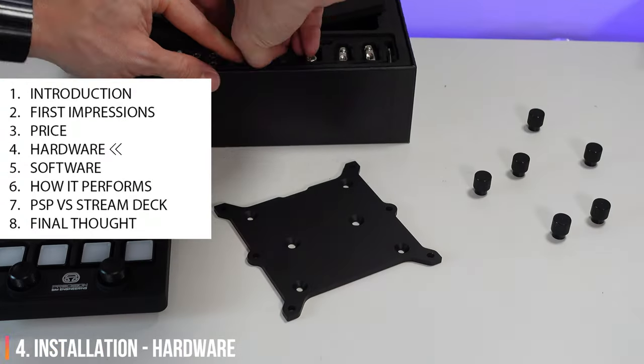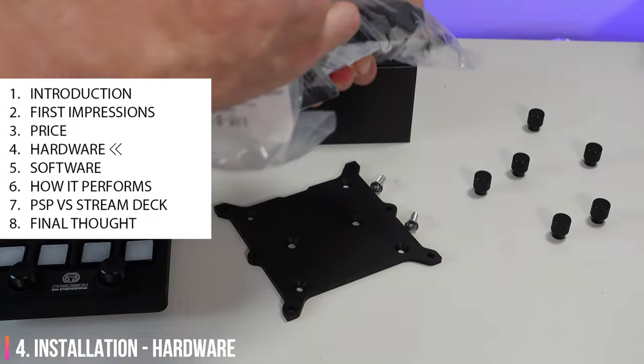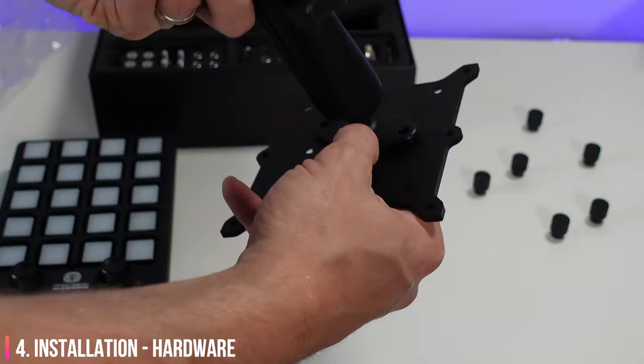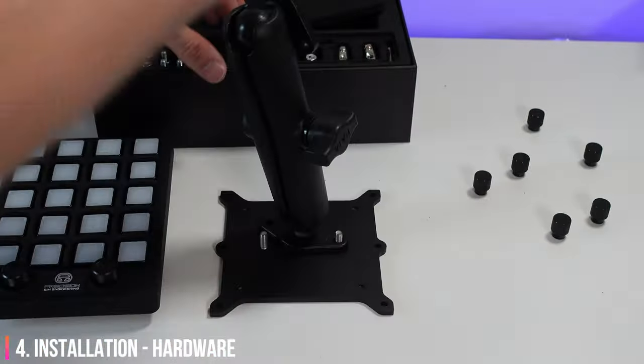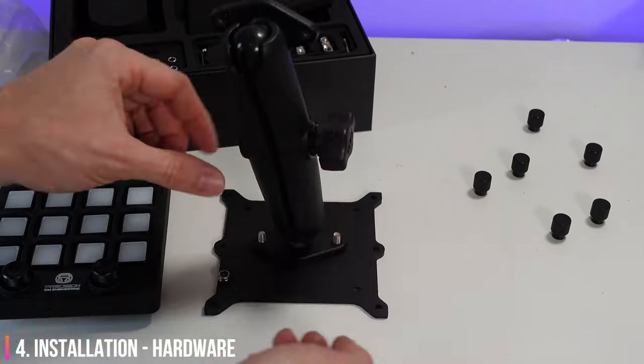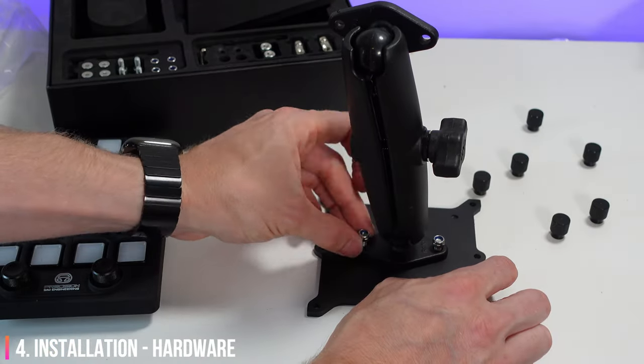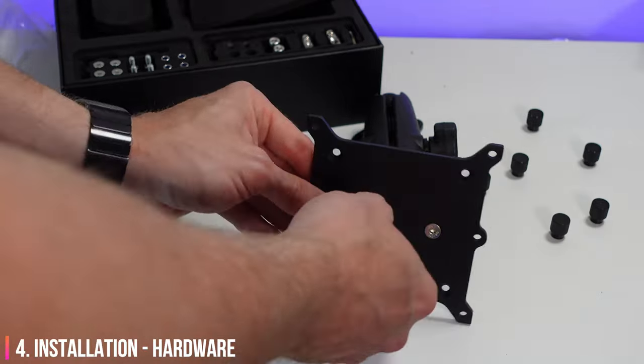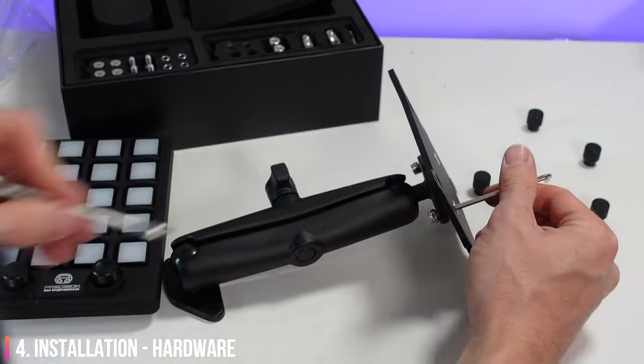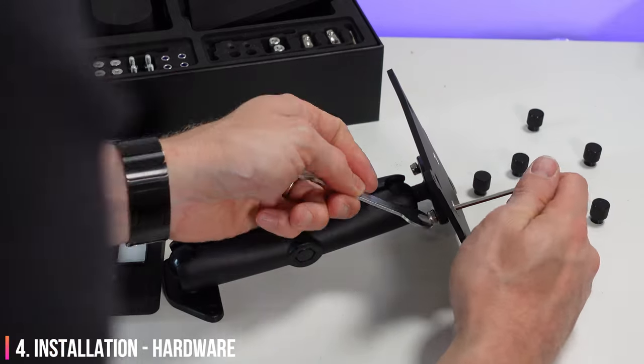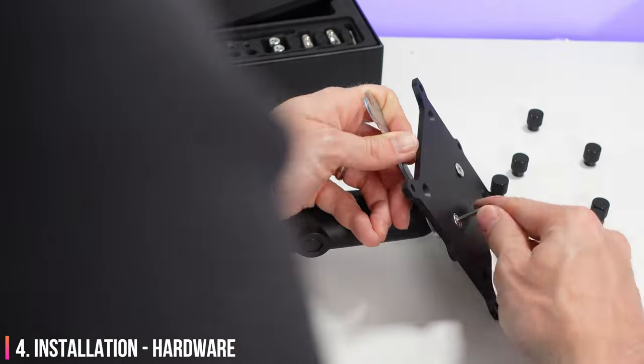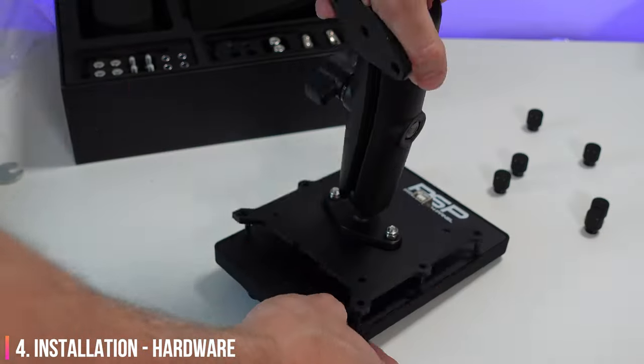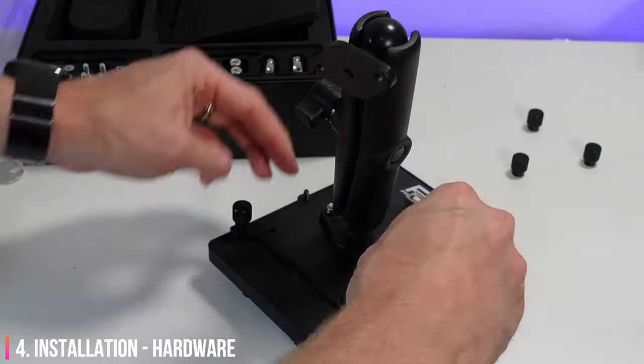Unboxing and installing high-end products should be an experience in its own right, and Precision Sim Engineering have absolutely blown my mind here. Imagine opening up your new product to see a dedicated slot in the luxurious packaging for every single nut and bolt. There are no plastic bags here. There are quite a few bolts that need to be done up when installing the RAM mount, but some of them were thumbscrews, which makes for a largely tool-free experience.